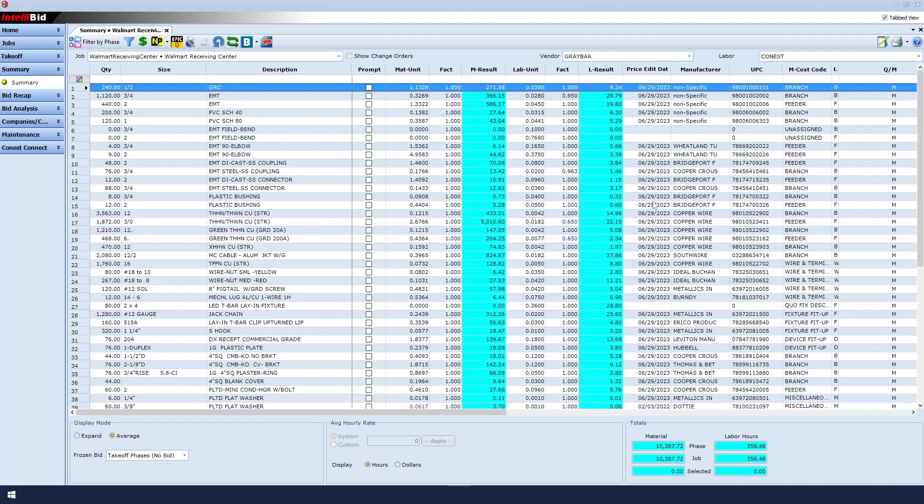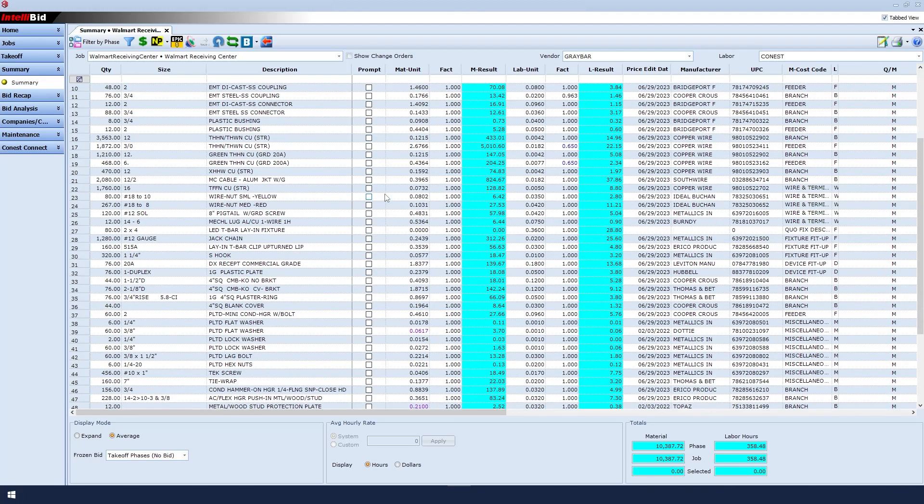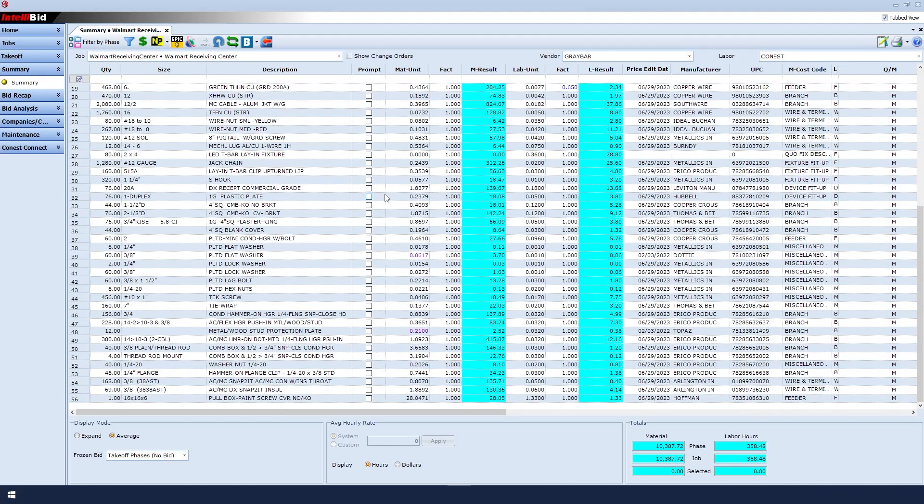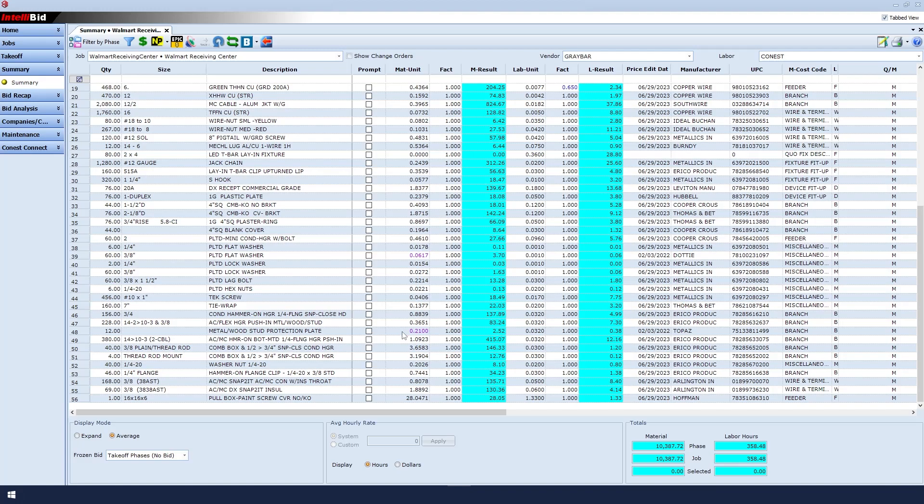There might be items in purple as the previous notification prompt said. In this case, the protection plate is in purple. That means that item did not get a new price. We might ask why it did not get a new price.